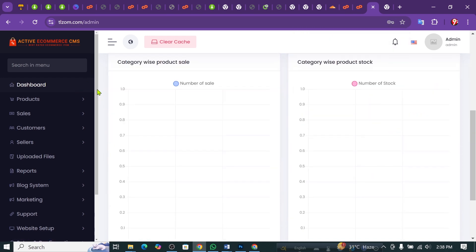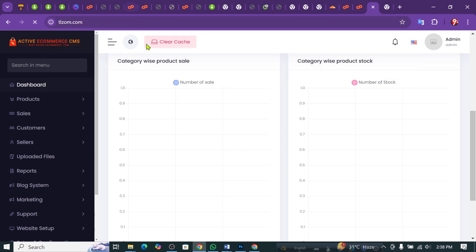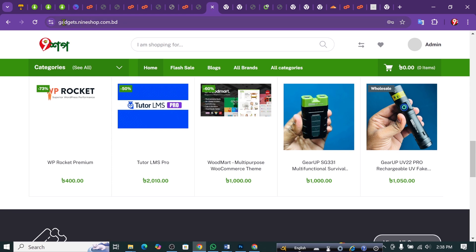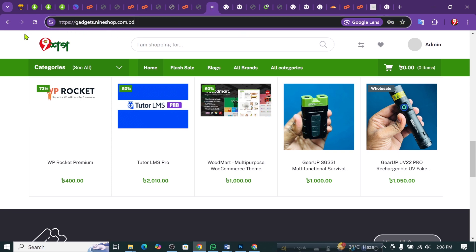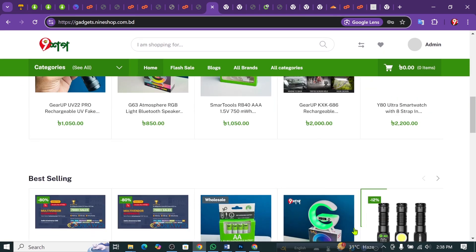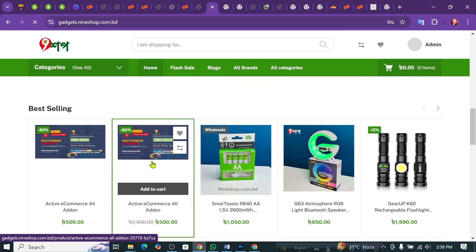We will set up the setup. We will see the front interface. This is a good idea, we are able to do this as well. This website is called Gazette.9shop.com.pd. This is the video description box.